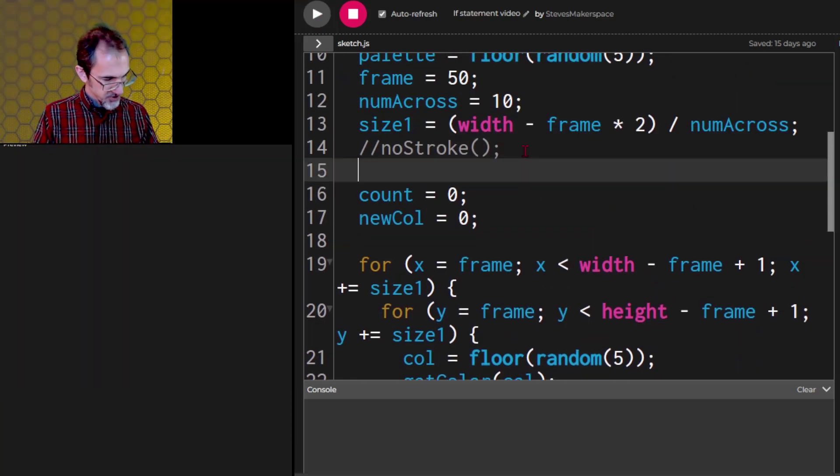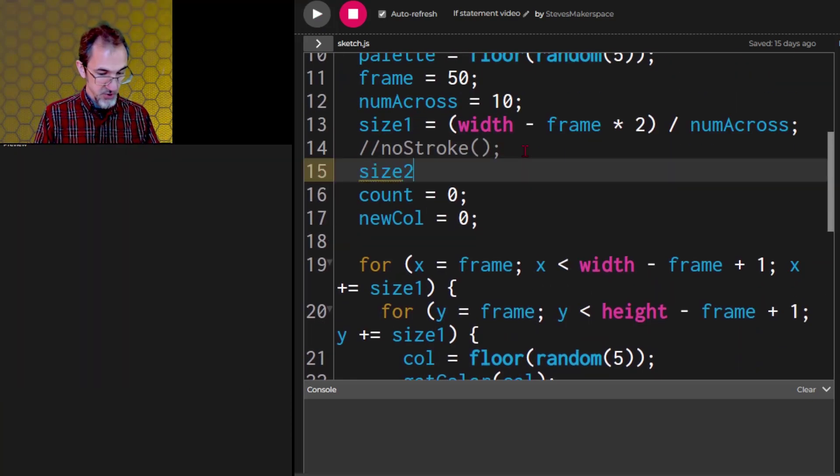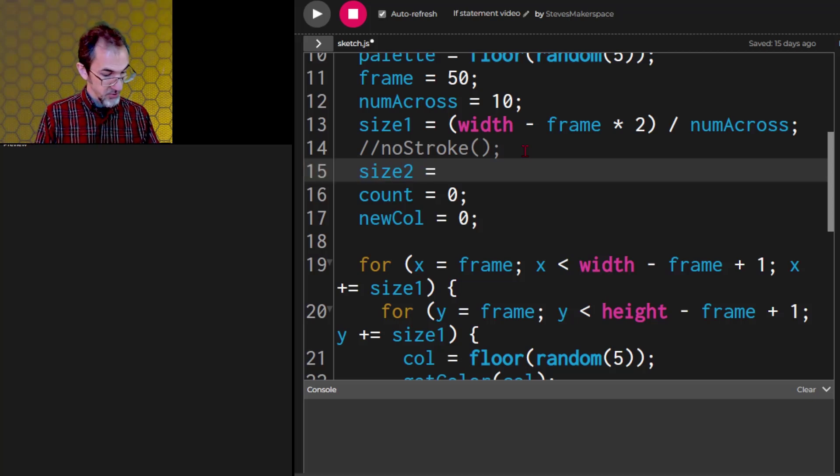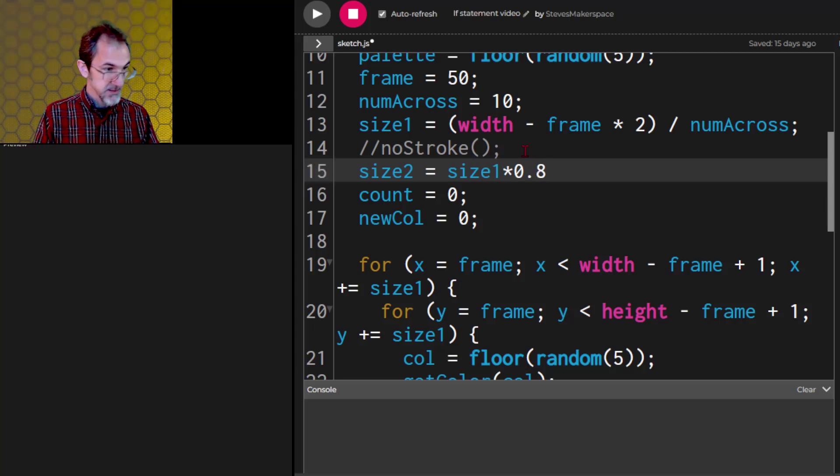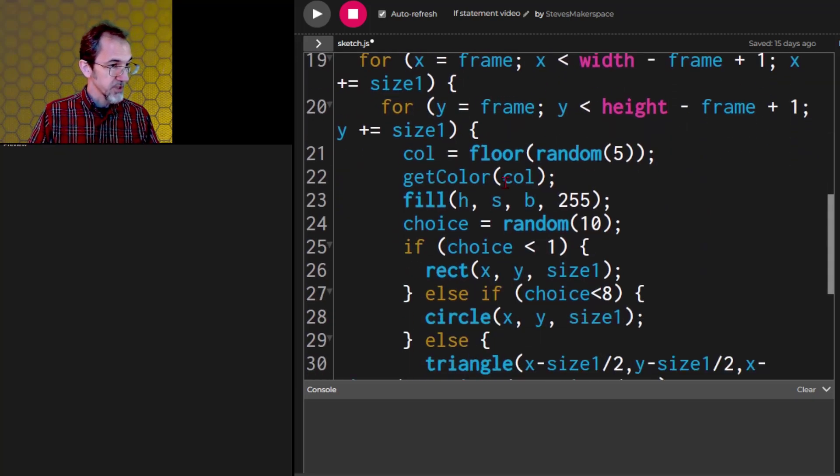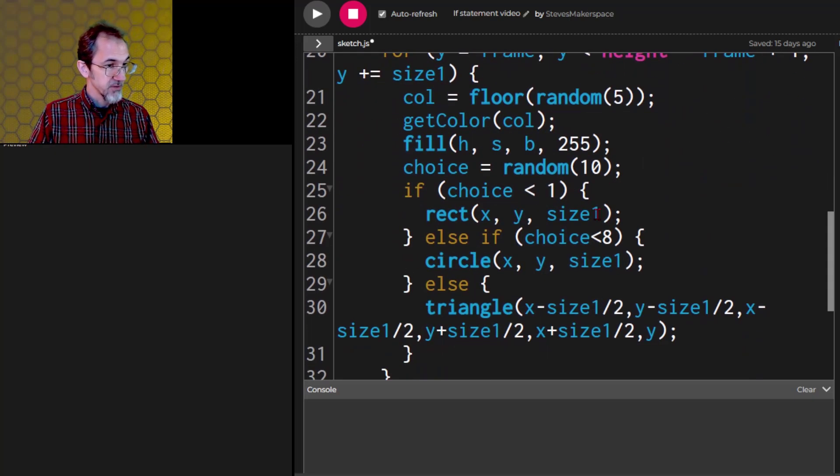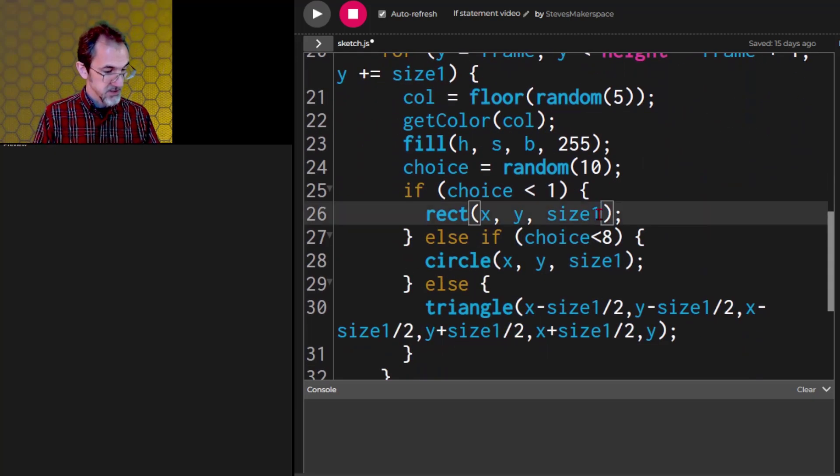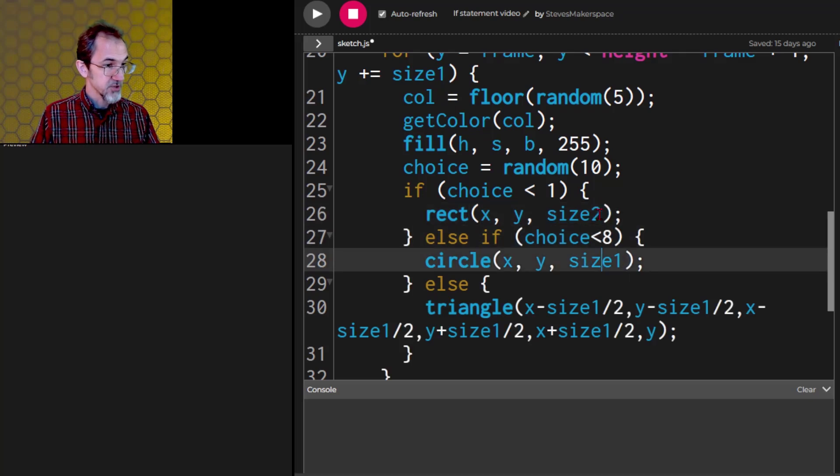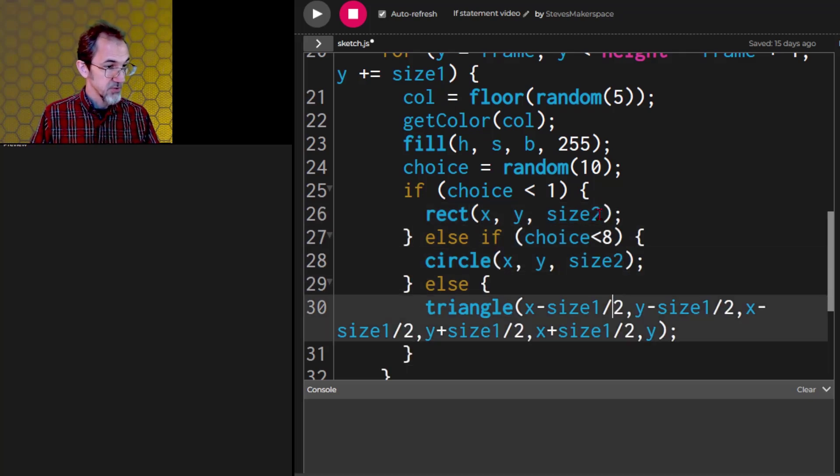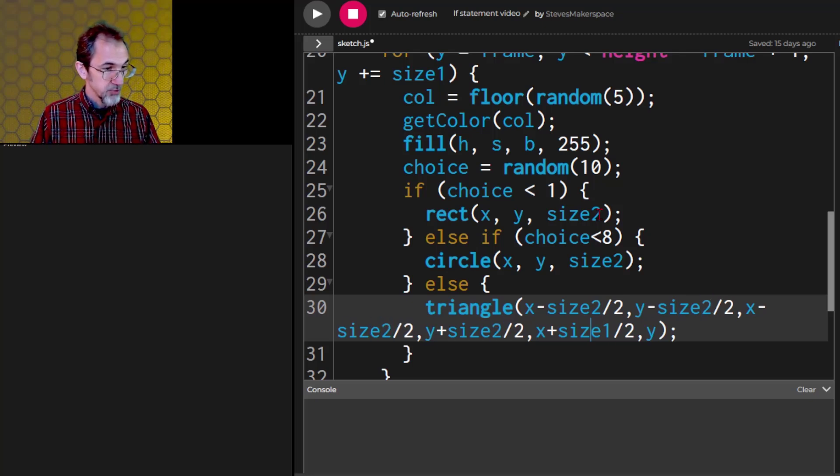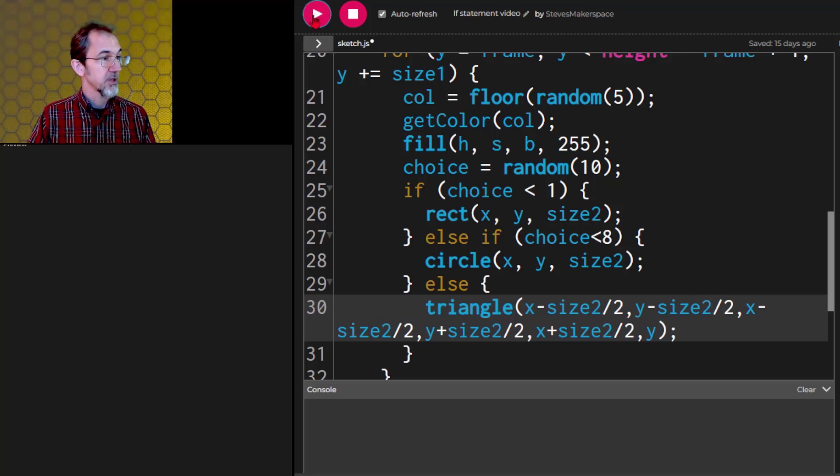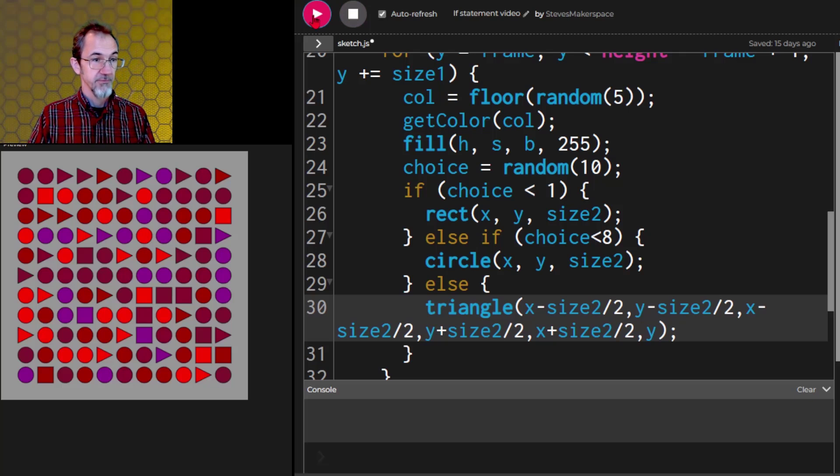Let's just start by making size 2 equal to size 1 times 0.8 and then we're going to change these to size 2. Oh boy I got a lot of them. And they should all shrink. Very good.